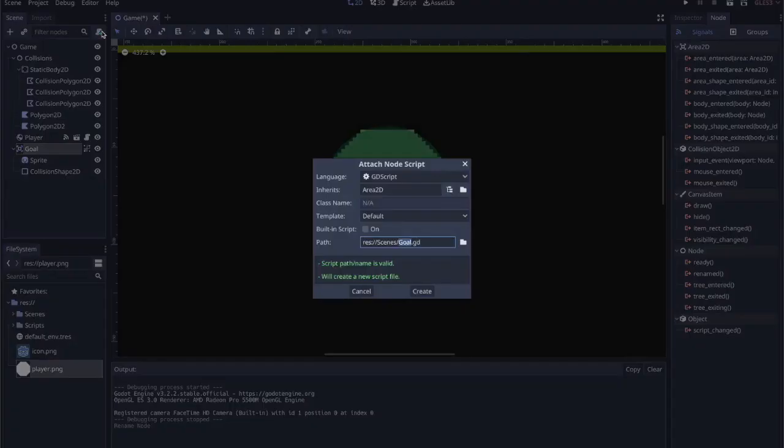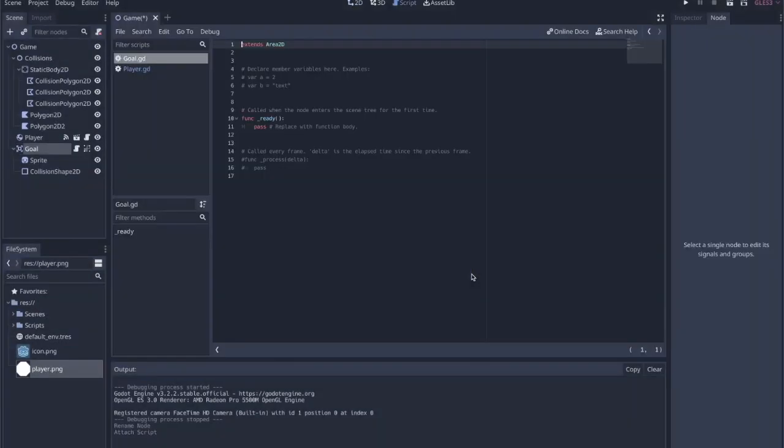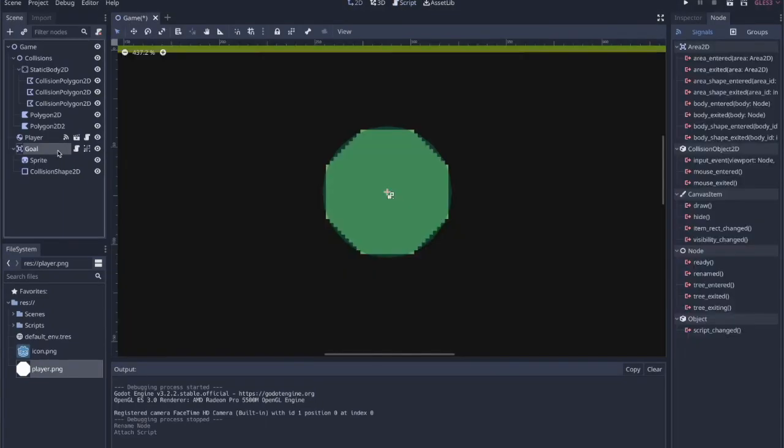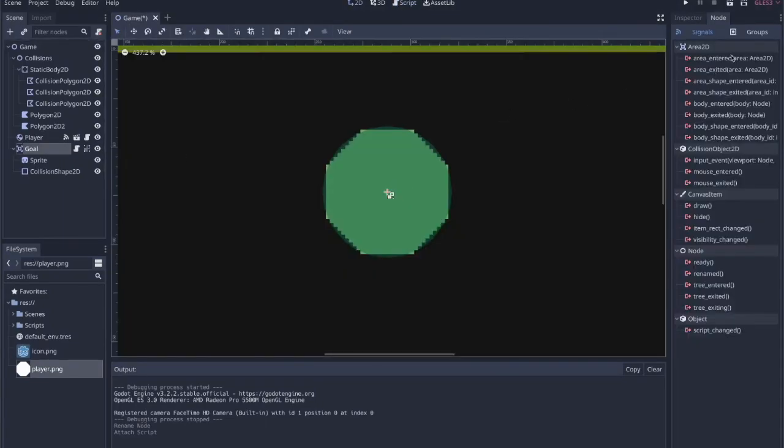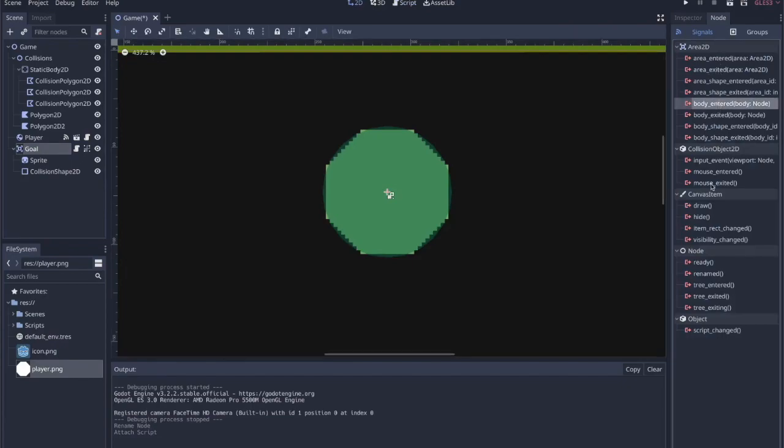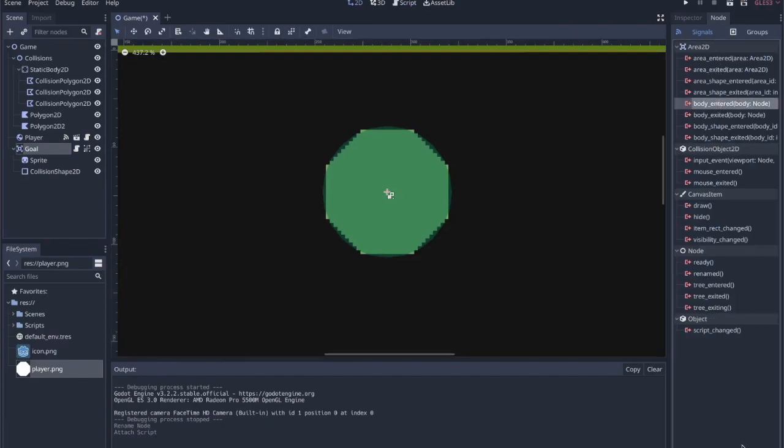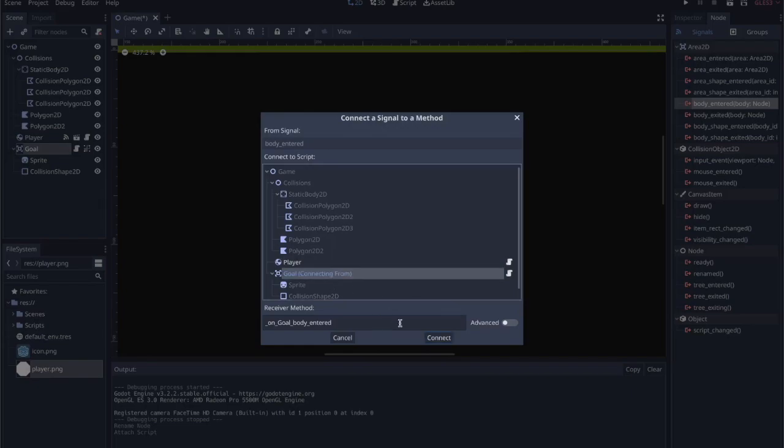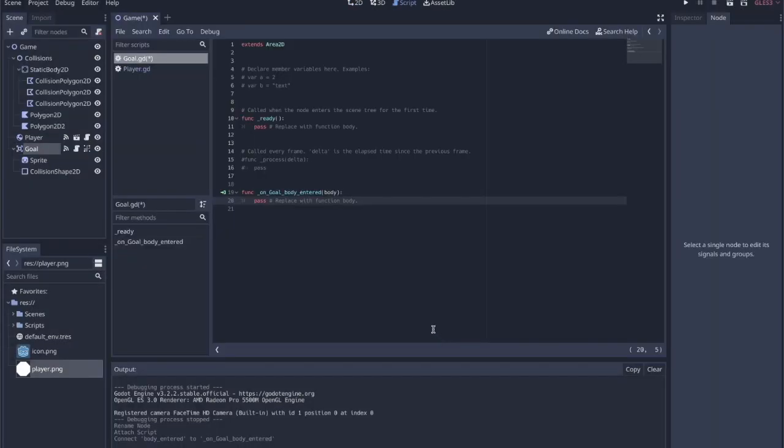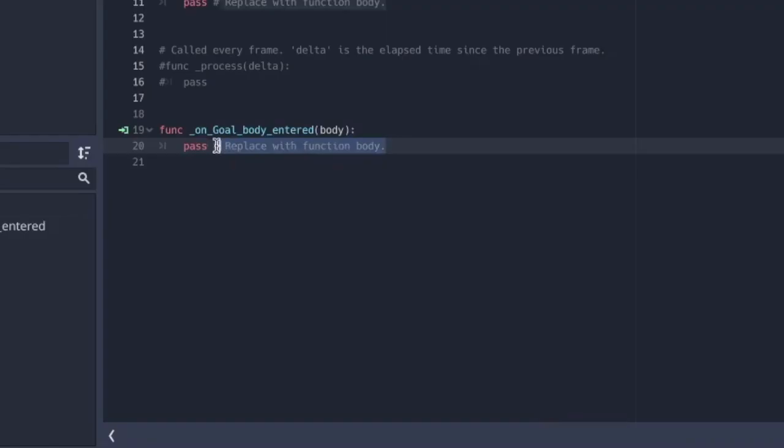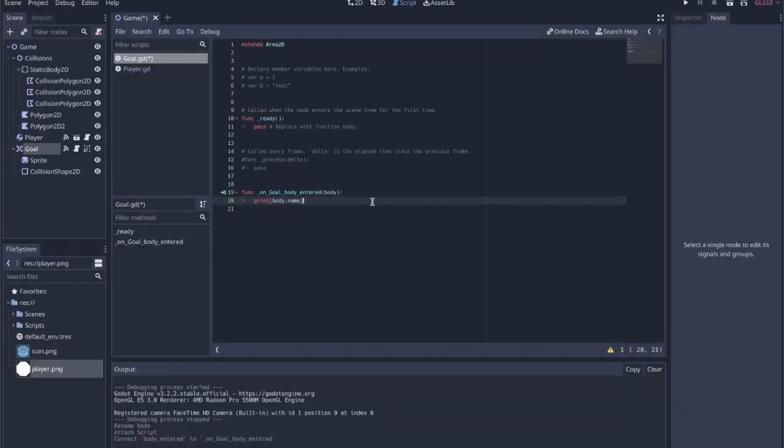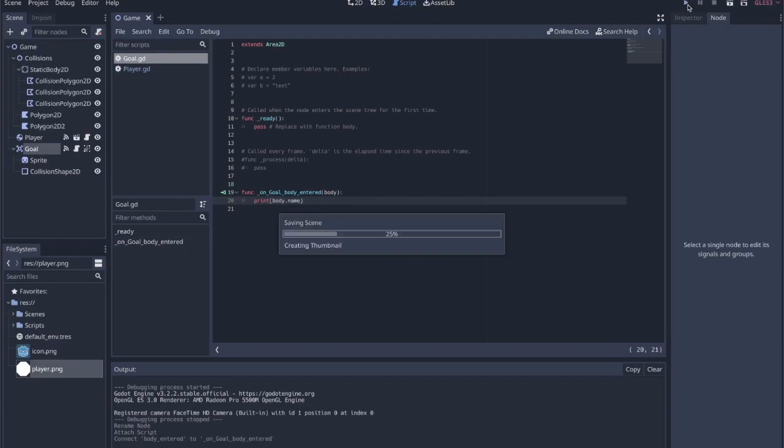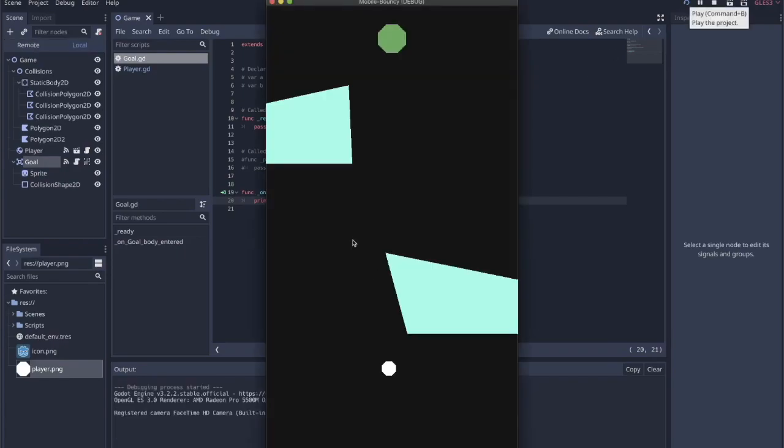So this area, we'll call this the goal. We'll add a script to this area 2D. And then we'll attach a node signal, and we'll do body entered. We'll connect that to itself, the goal. And then we just check print, we'll say print body dot name. And hopefully it will be player, if I can actually hit it.